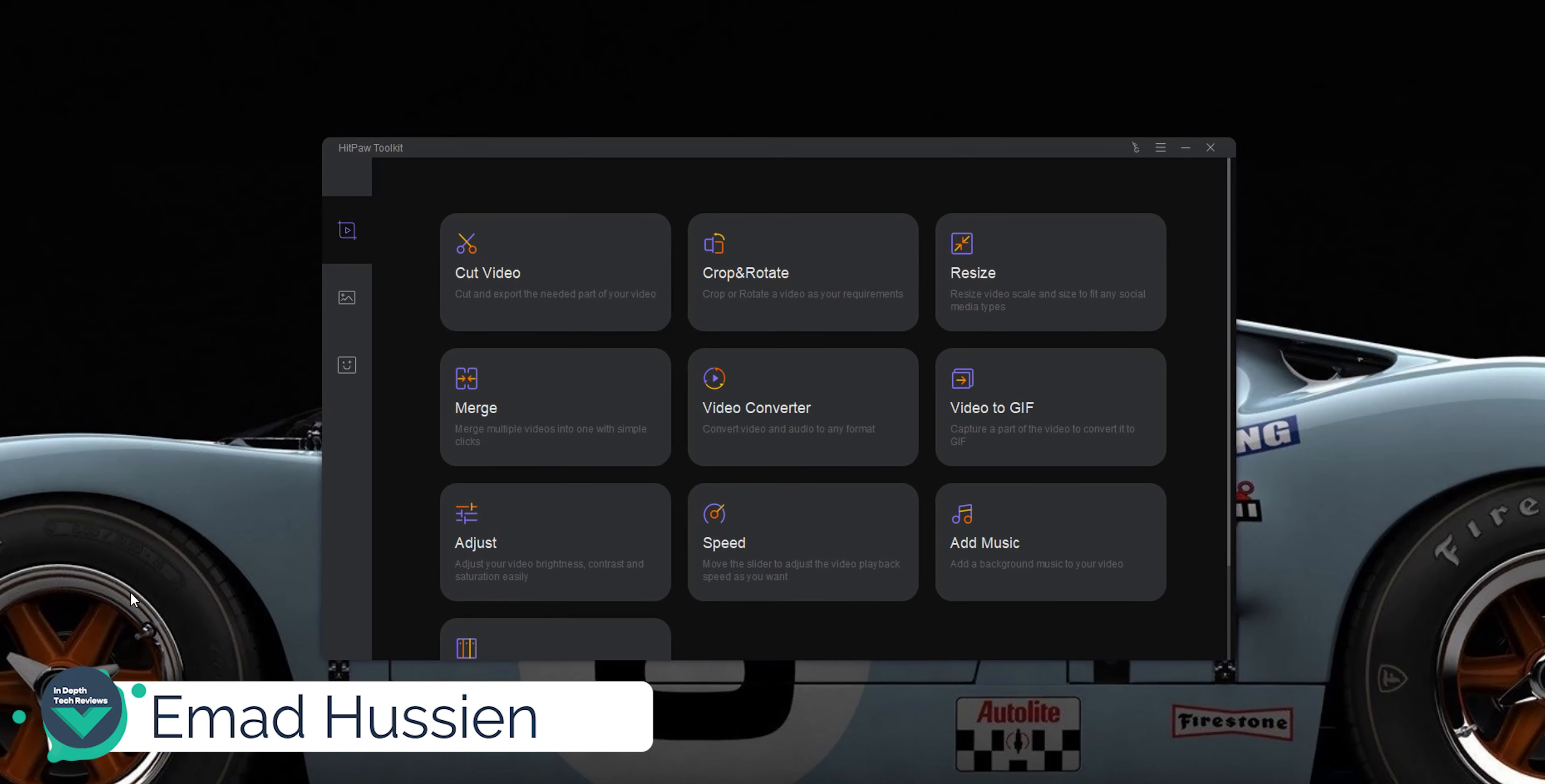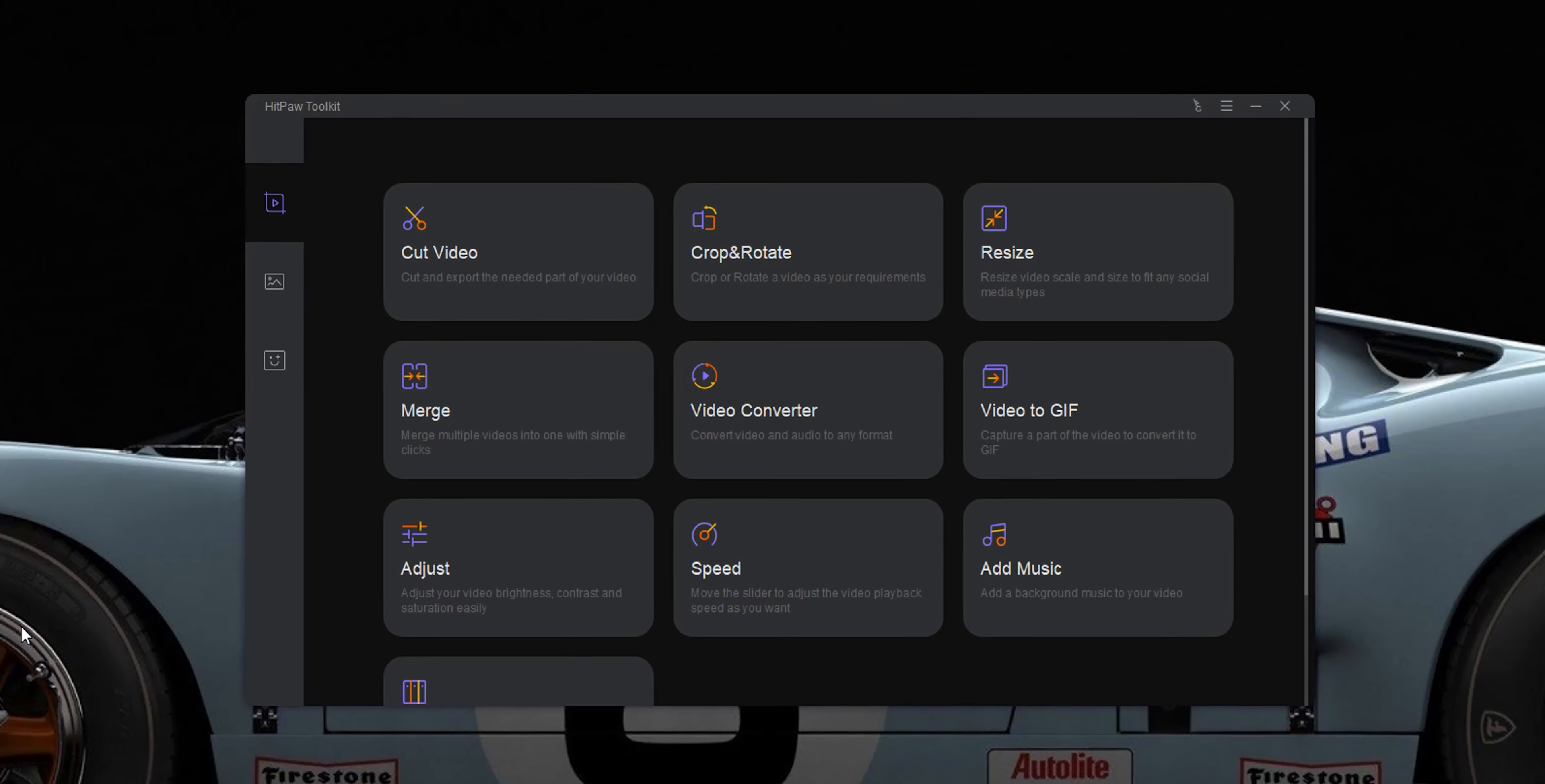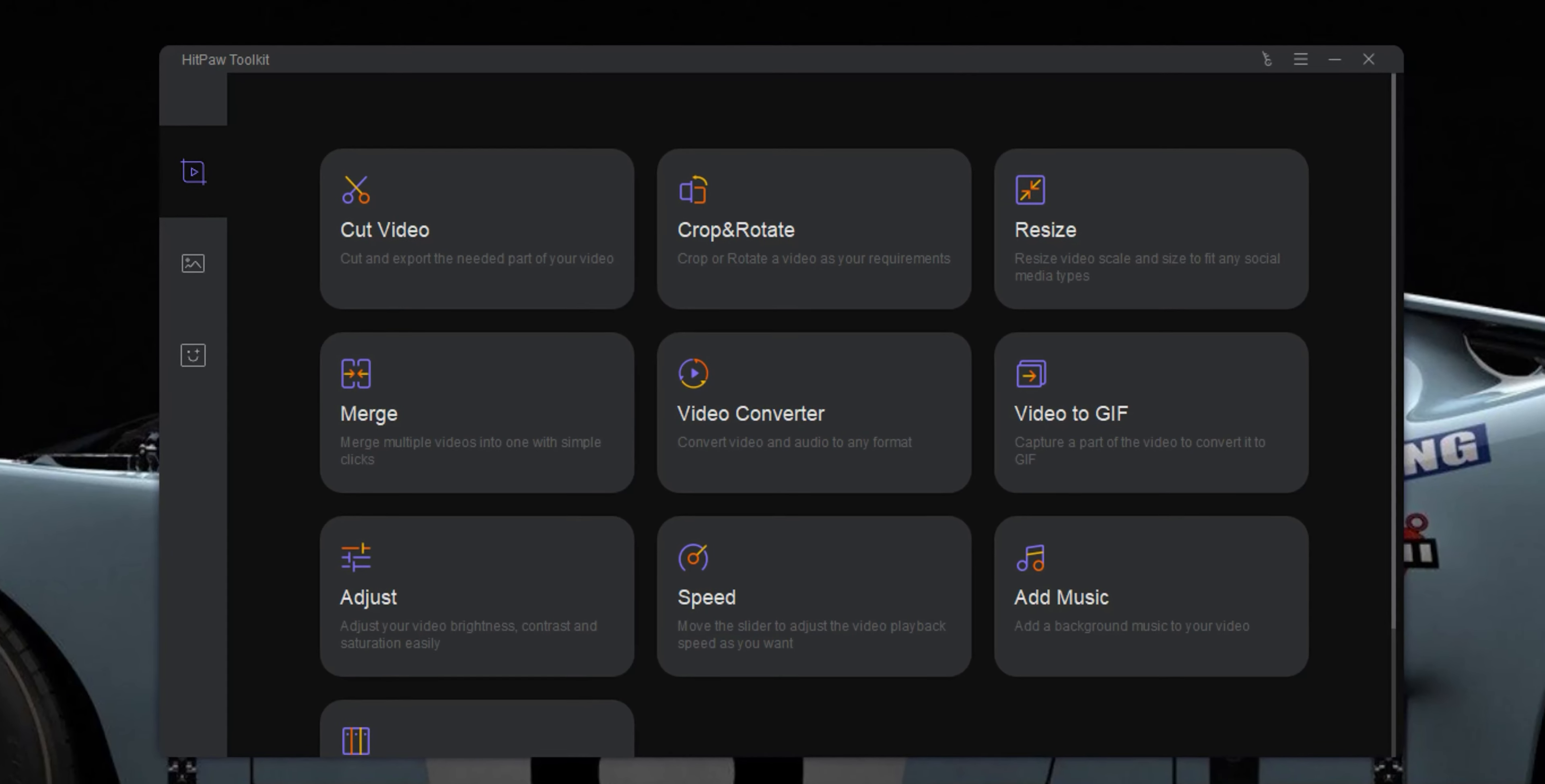Welcome back YouTube, I have Ahmad again from In-Depth Tech Reviews and in today's video I'm going to show you a very easy to use video editing tool called HitPow Toolkit. It can help you cut a video, crop and rotate, resize, merge multiple videos, convert format, convert a video to GIF and more.